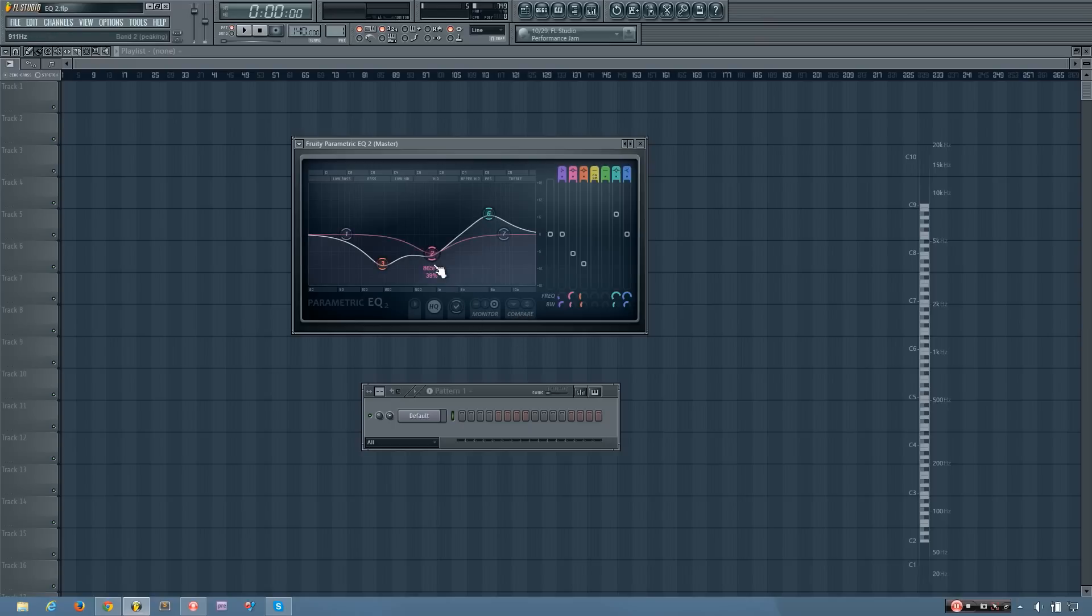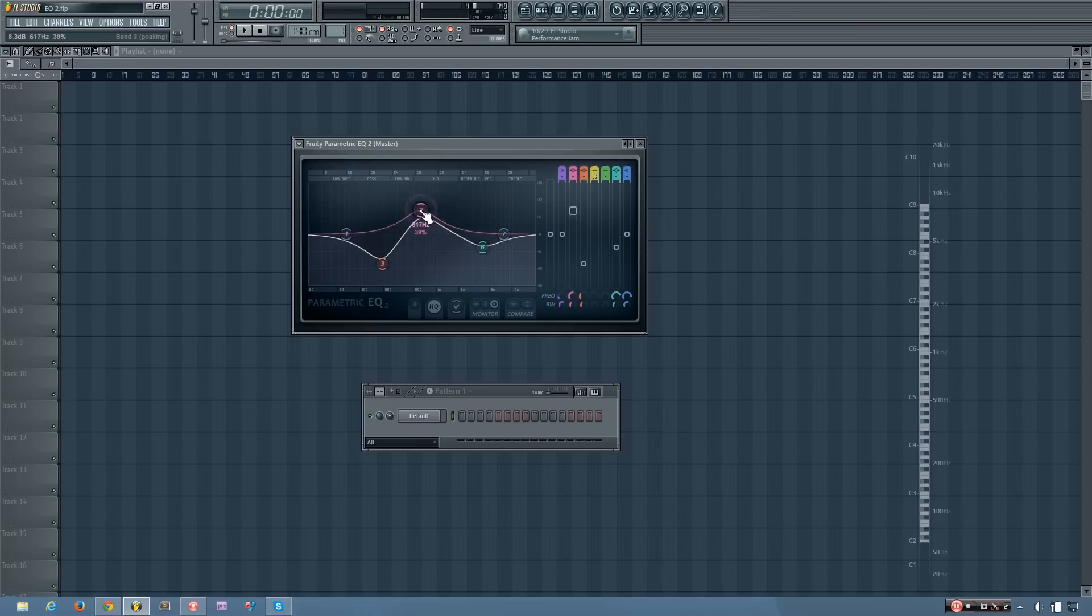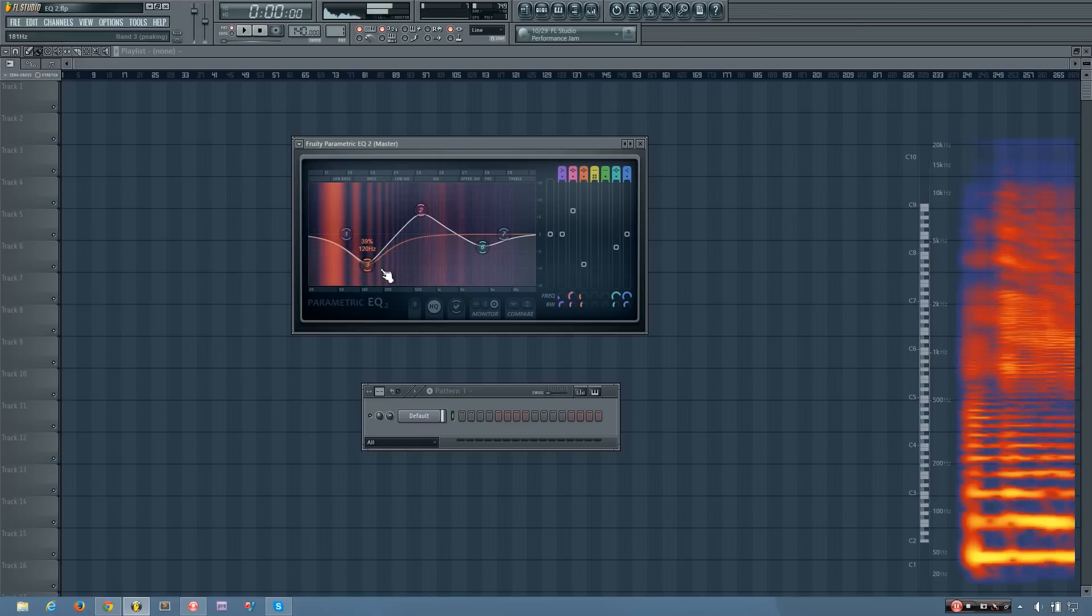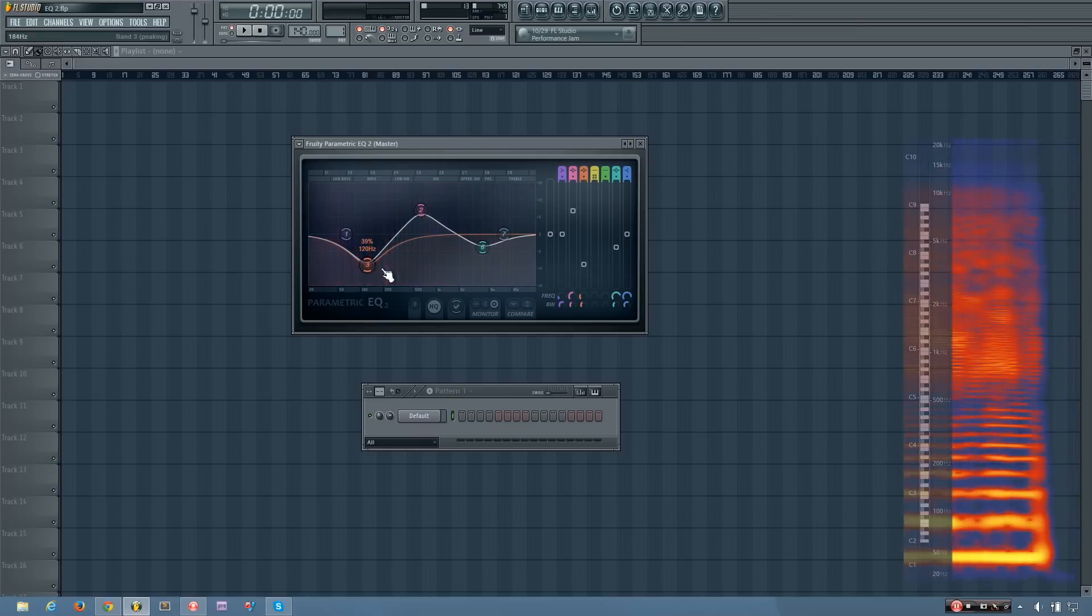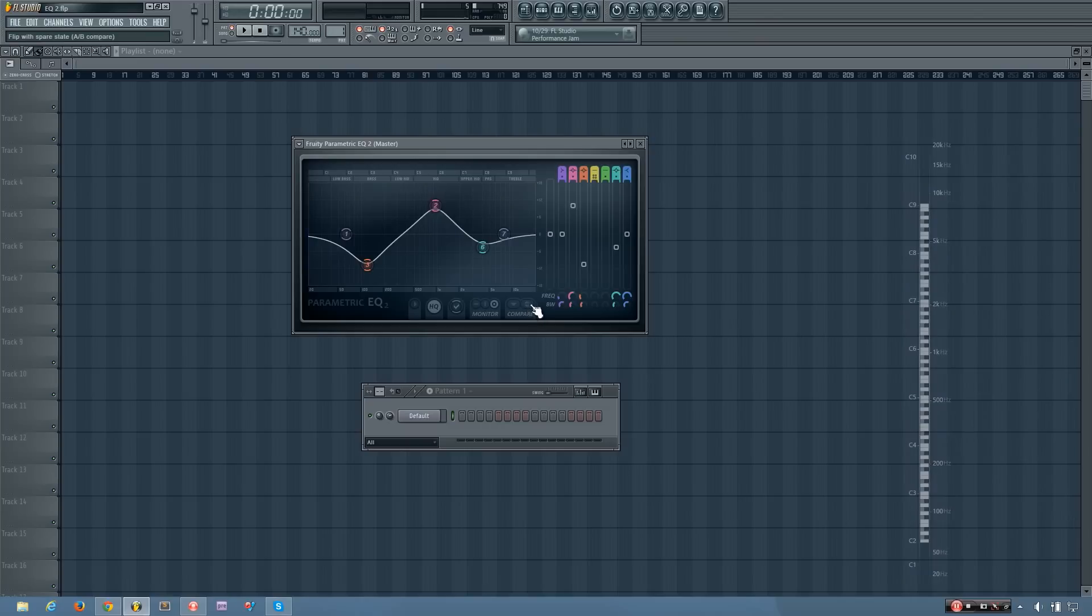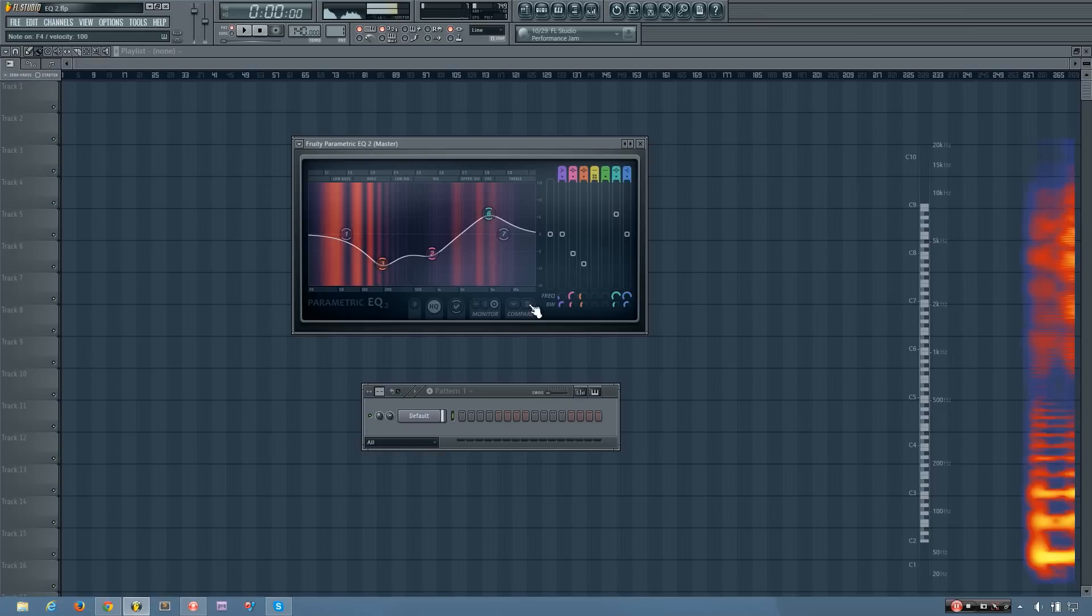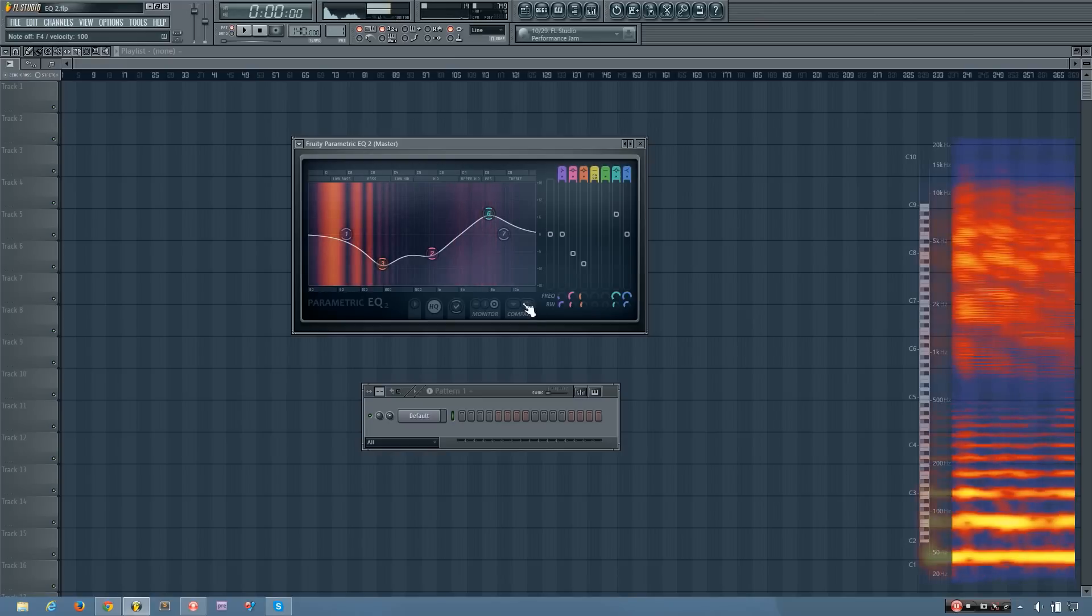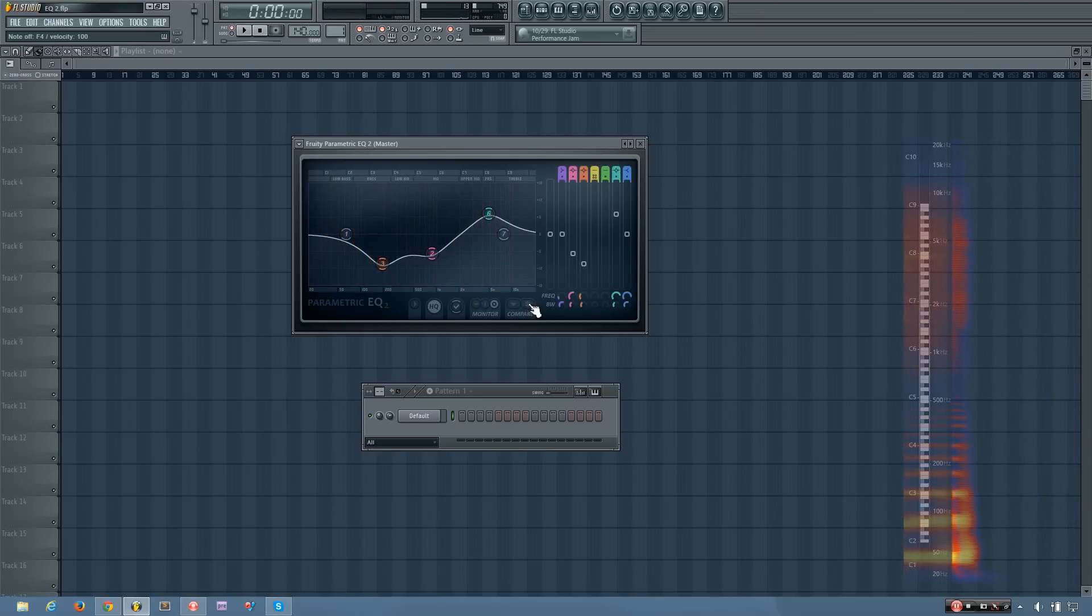And then you can come back and click this button here, the one that has two arrows, to go back to it. So you can quickly compare the adjustments you've made and decide which one you want to keep.